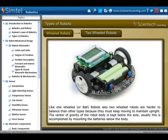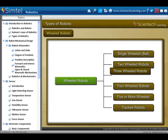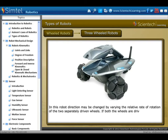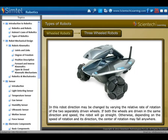Next is three-wheeled robots. In this robot, direction may be changed by varying the relative rate of rotation of the two separately driven wheels. If both wheels are driven in the same direction and speed, the robot will go straight.